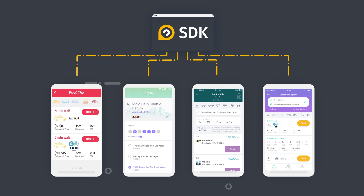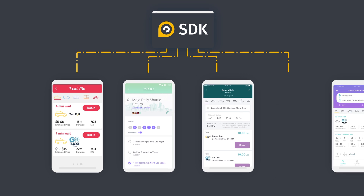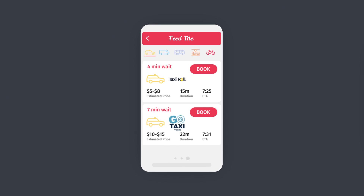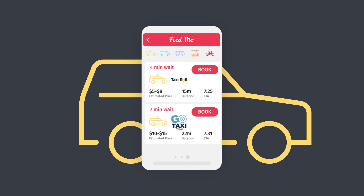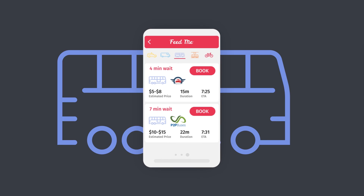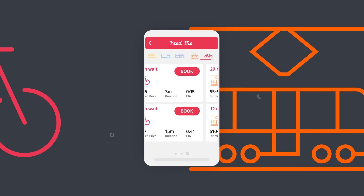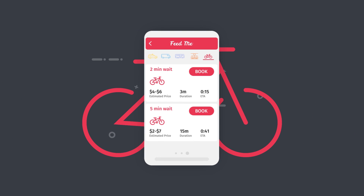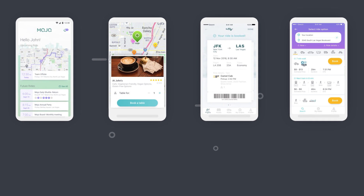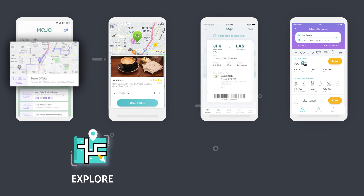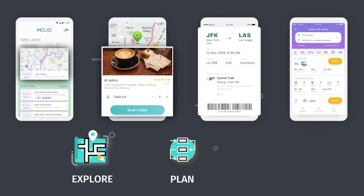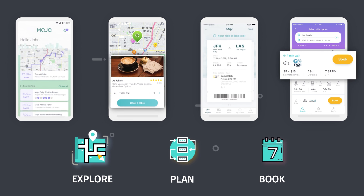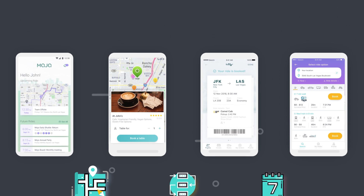With the HERE Mobility SDK, users will be able to get any transportation service such as taxis, shuttles, buses, trains, bike sharing — you name it. Put mobility into your users' hands. Let them explore, plan and book their ride without needing to leave your app.